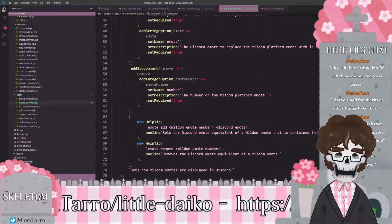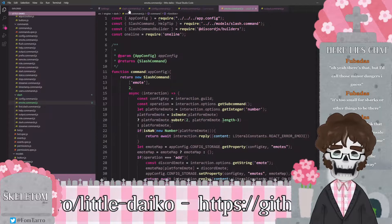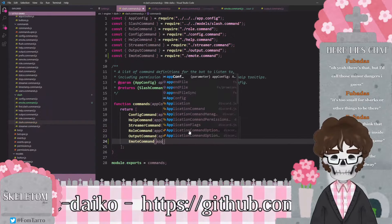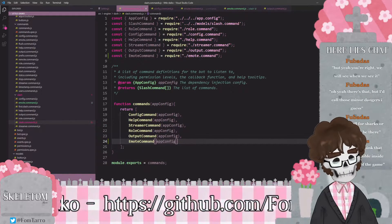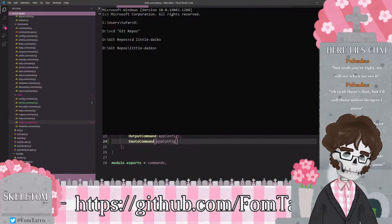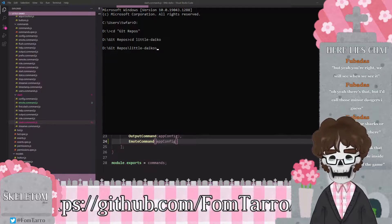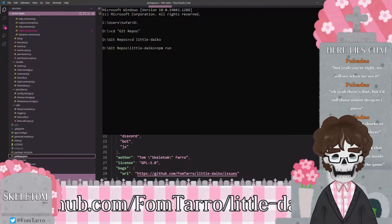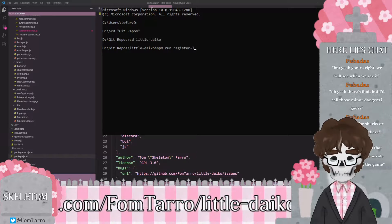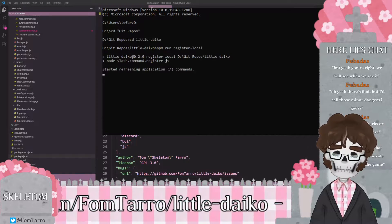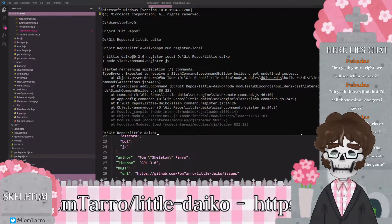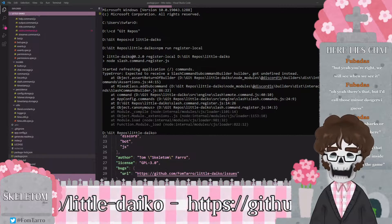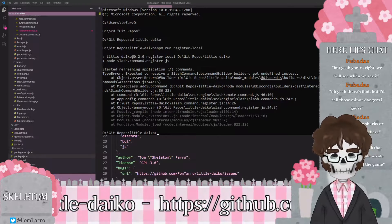I think this is all set. Let me see if that works. Let me add this to my list of slash commands — emote command, app config — and I will pull up my terminal. NPM run — once again, because I do this only once a week, I can never remember my own commands — register local. That's the one. Expected to receive a slash command sub command builder, got undefined instead. Interesting. Why, and which one? Emote command — that makes sense, the one we just built. Expected to get a slash command builder, sub command builder, and it got null instead.